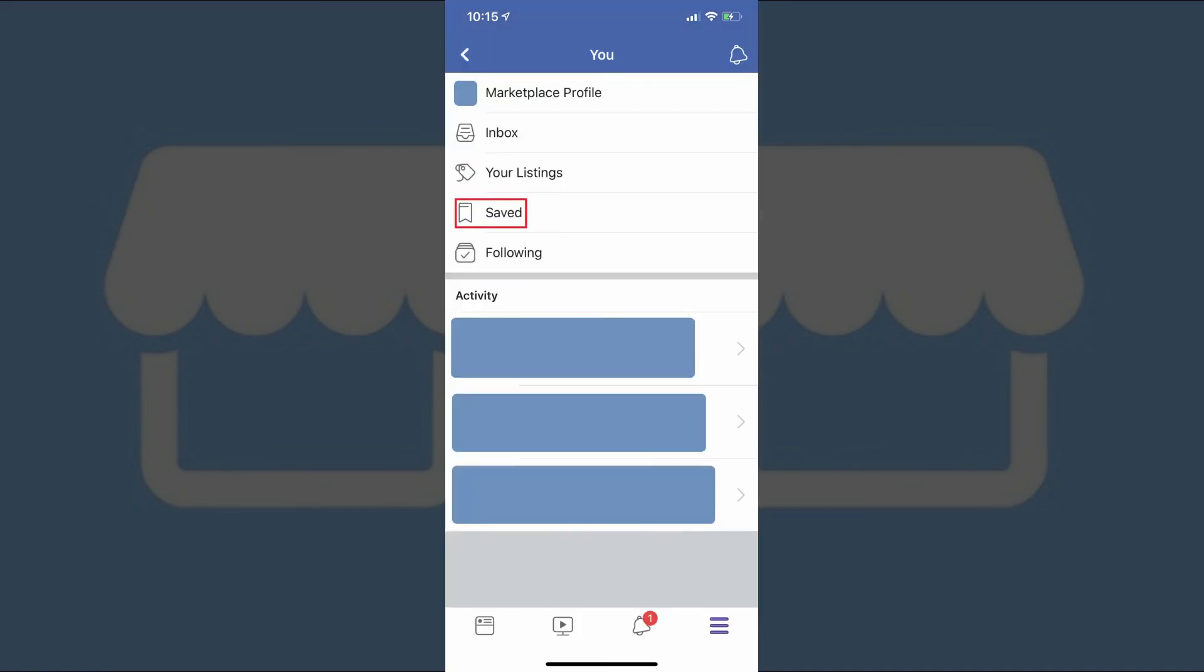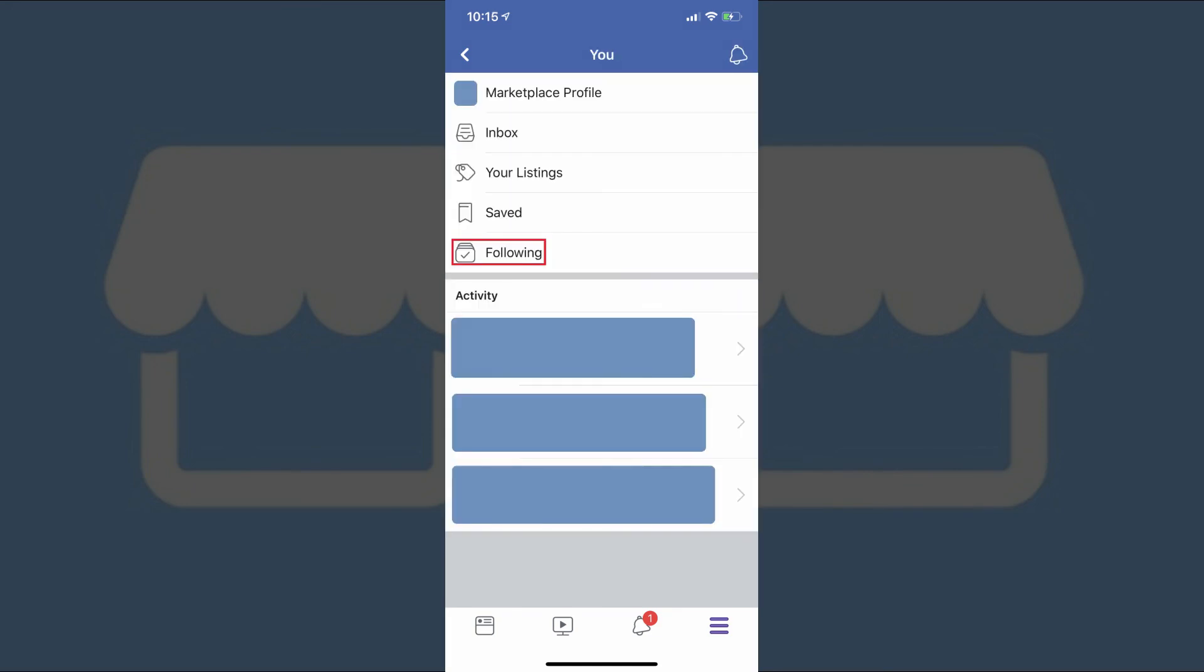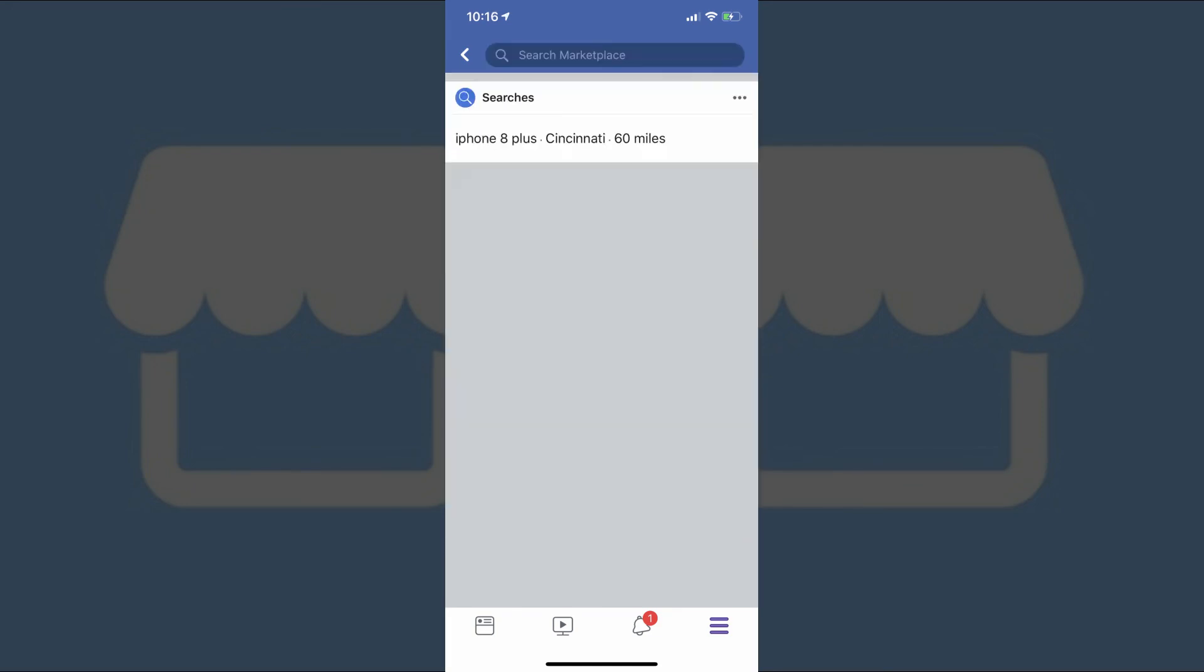The next item on the You screen is Saved, which is where you can see any items you chose to save while you were searching what was available on Facebook Marketplace. Finally, you can tap Following to see a list of any search results you chose to follow and receive notifications for.